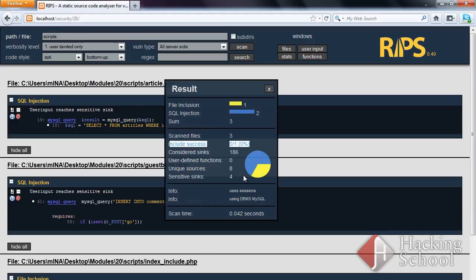In this case, the scripts are autonomous, but if they included other files, the framework would also scan them.